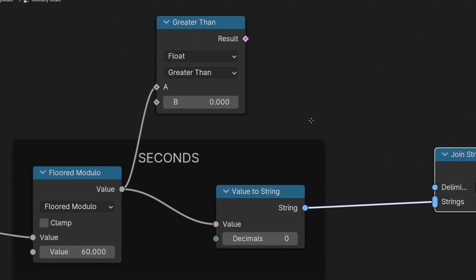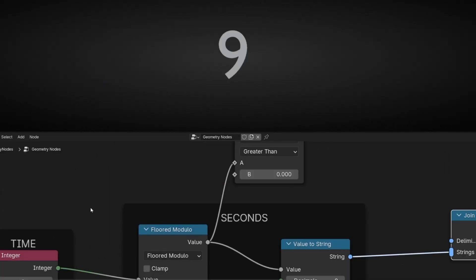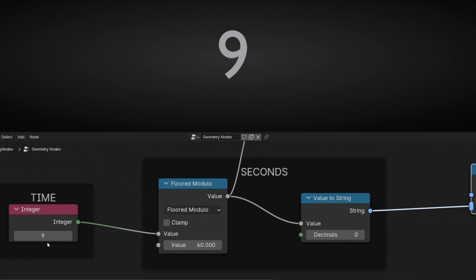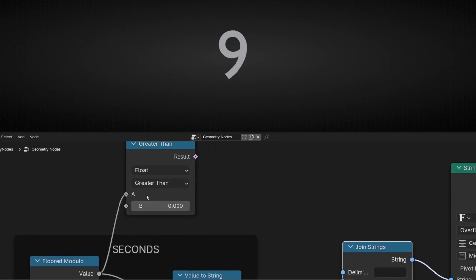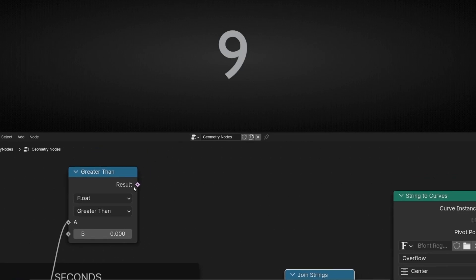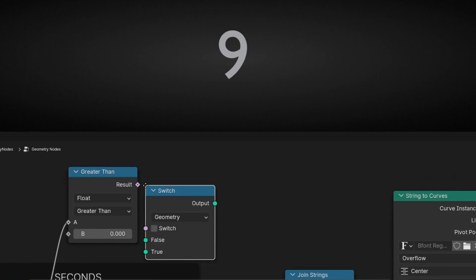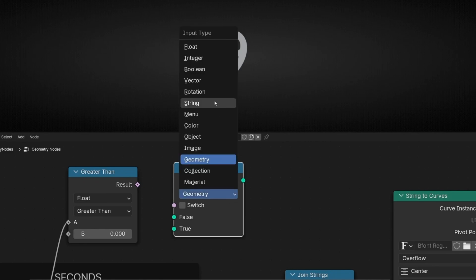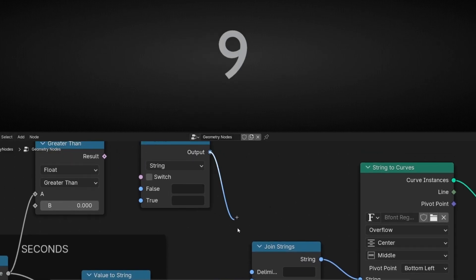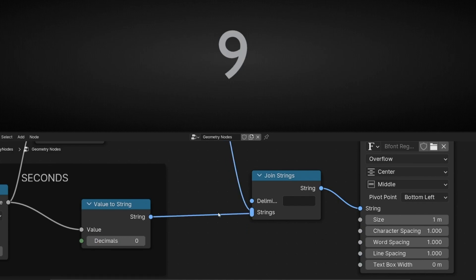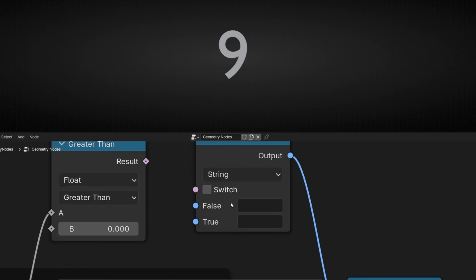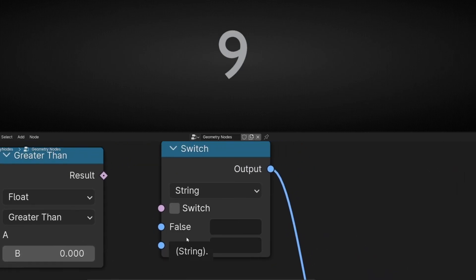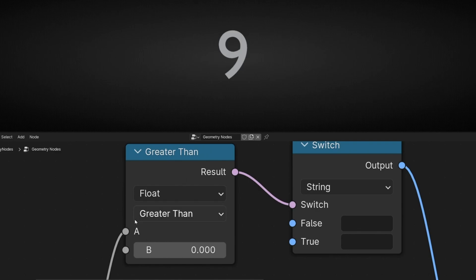Coming back here, my rule is that when this number is between zero and nine — let's say less than 10 — add a zero. So let's create a switch here. Let's bring 'switch'. Really important: we need to select 'string', because we want the output to be connected here, and really important, before this one, not after. A switch is just a simple boolean that has two results: false or true. So we can connect this here — this is A and B.